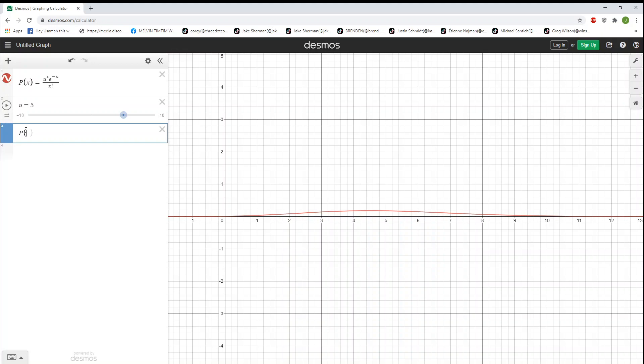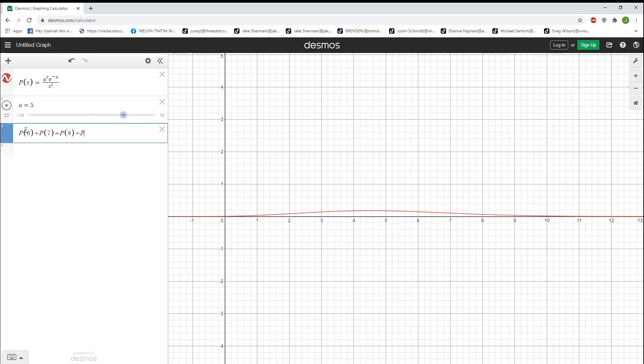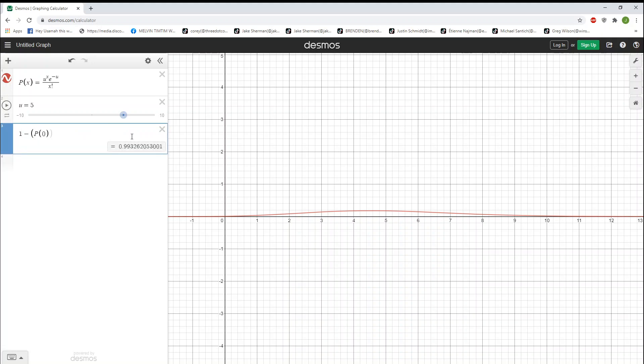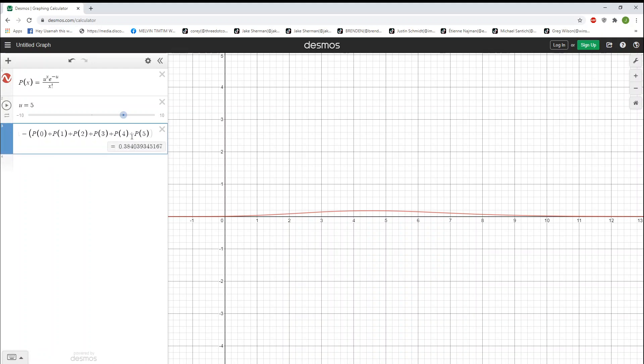Now, what if I ask you, what are the odds of having 6 or more cars? Well, it'd be P of 6 plus P of 7 plus P of 8 plus P of 9 plus P of 10. But we can use the complement rule and say if it's 6 or higher, then it can't be 5 or lower. So 1 minus P of 0 plus P of 1 plus P of 2 plus P of 3 plus P of 4 plus P of 5. And just like that, we have our answer. And that's the use of the complement rule.